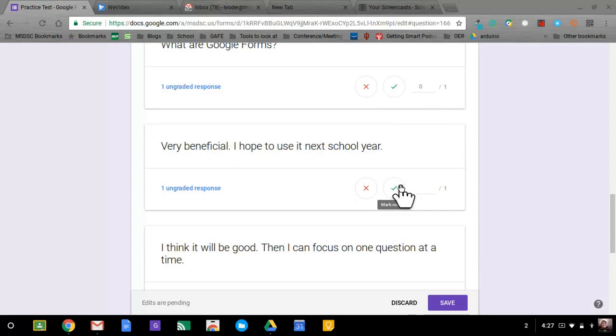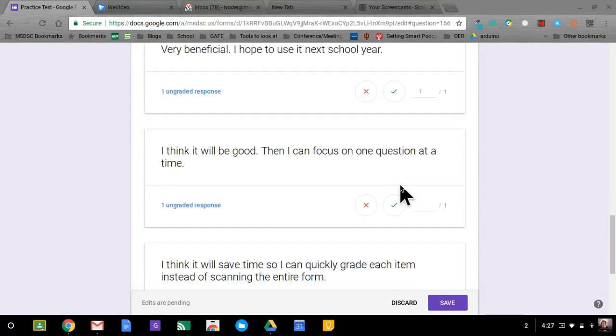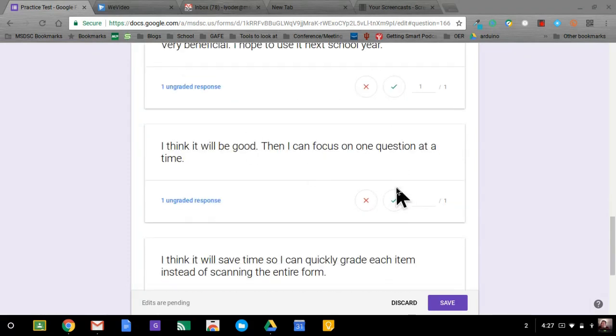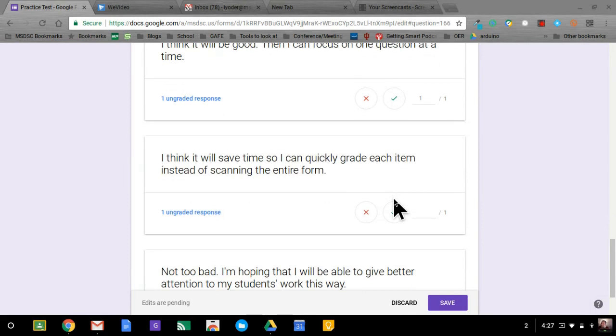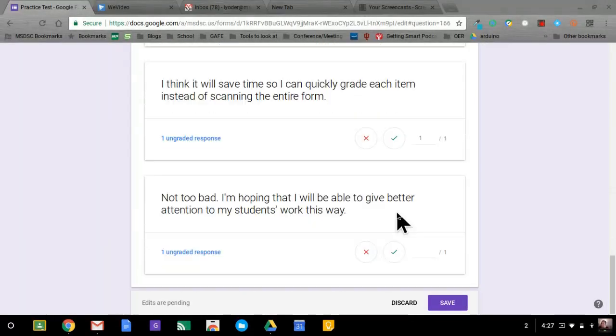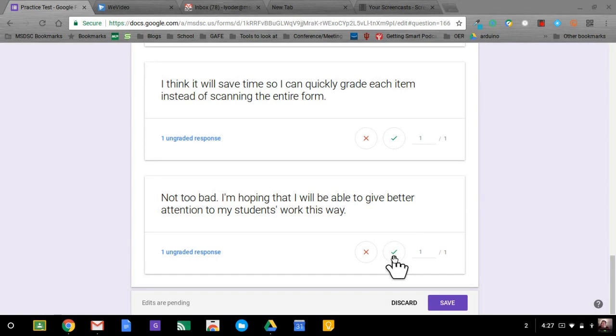Nice answer. I think it'll be good. I can focus on one question at a time. Very good. I think it will save time so I can quickly grade each item instead of scanning the entire form. Fantastic. Not too bad. I'm hoping I will be able to give better attention to my students' work this way. Excellent answers, but they were all counted wrong in the first place. So I'm going to go ahead and save it.